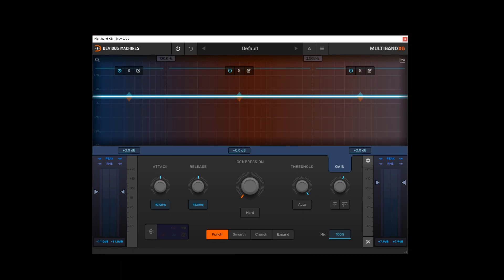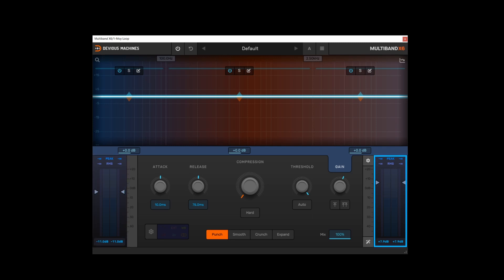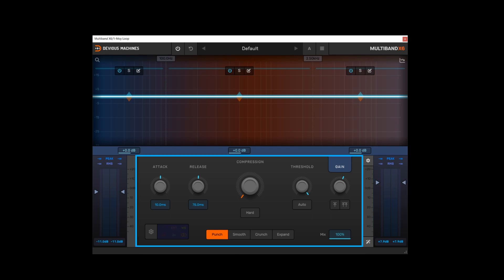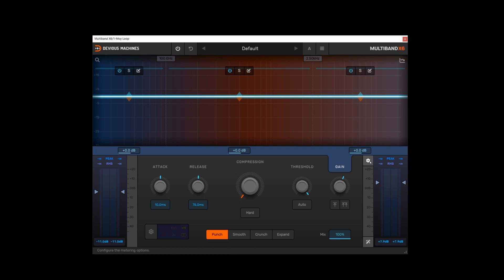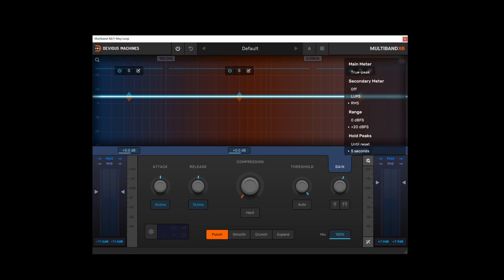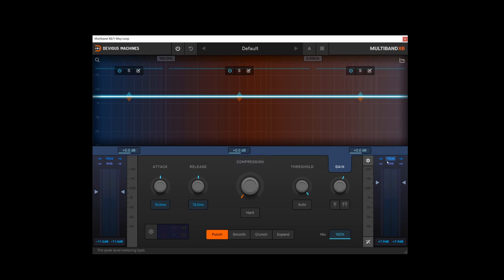Coming down to the rest of the user interface, we've got input metering on the left, we've got output metering on the right, and in the central section we've got the main compressor macro controls. In terms of metering options you can access these using this cogwheel here. So the central meter, which is the wider band in the center, can be set to true or peak. This can actually be changed on the interface itself as well, either on input or output.